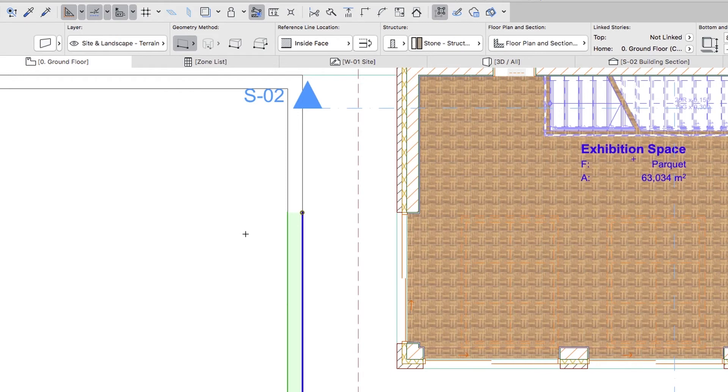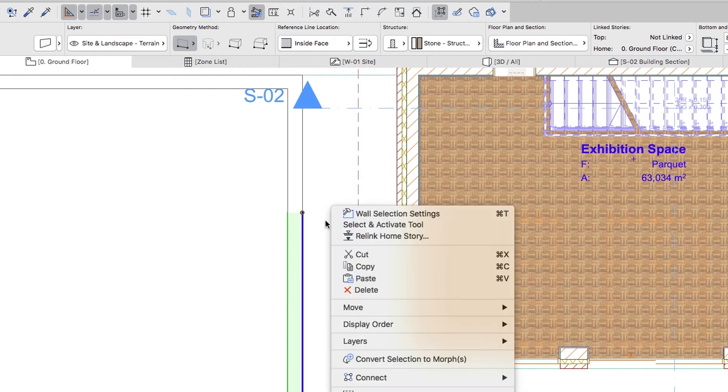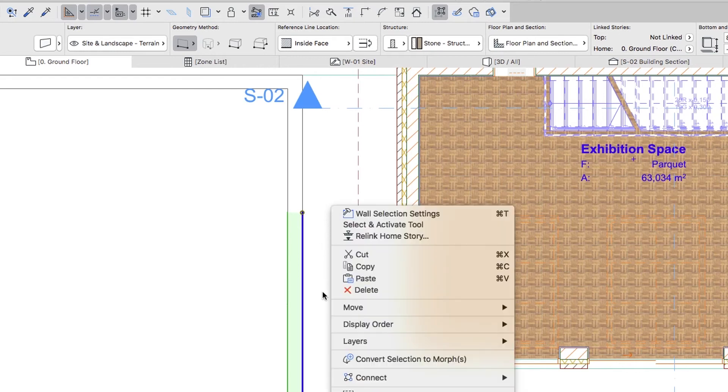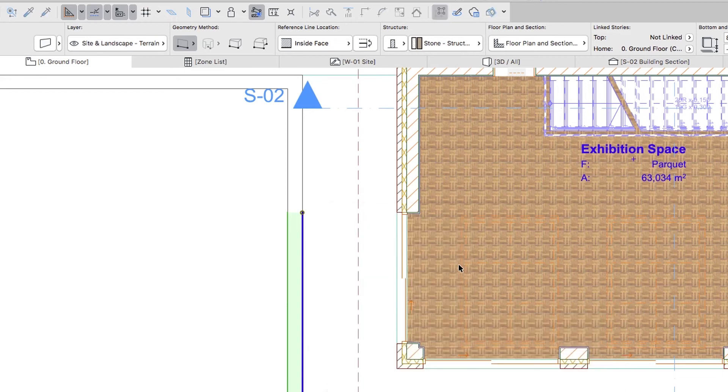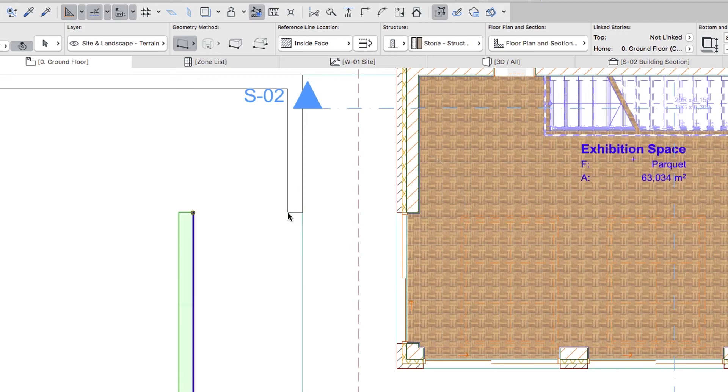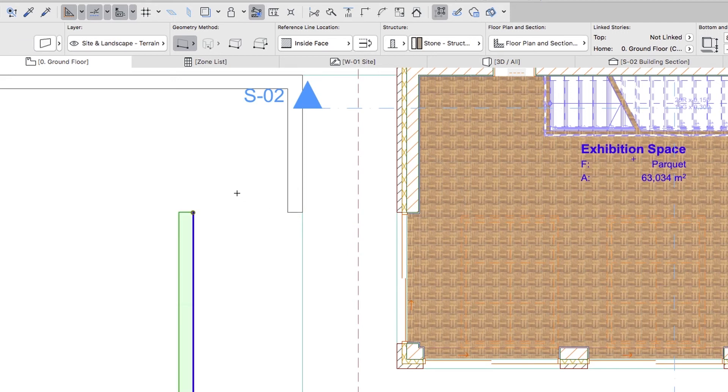Move the selected wall 2300 mm to the left. 2000 is the distance between the external wall and the retaining wall and 300 is the retaining wall thickness. You can simply activate the Drag command, click on the top external corner of the sliding door and then click on the top left corner of the retaining wall.